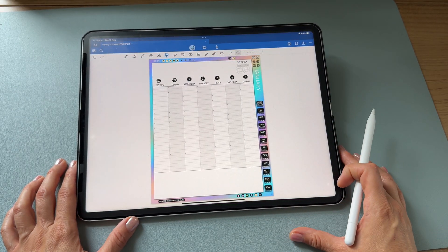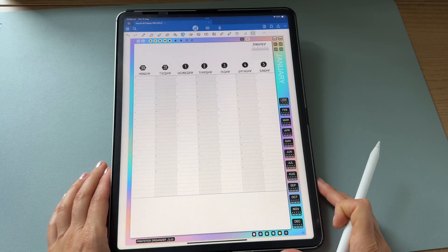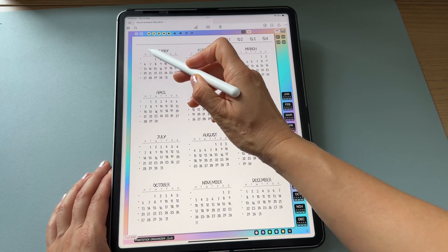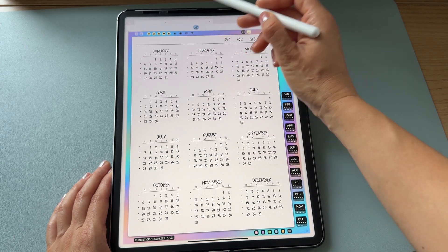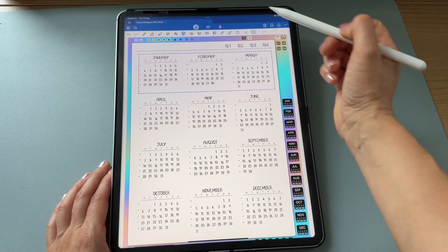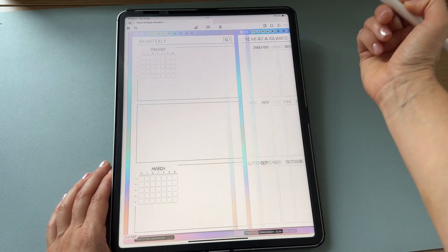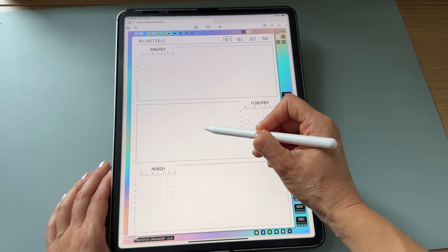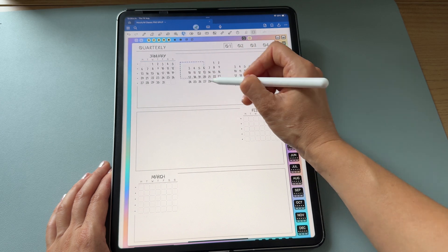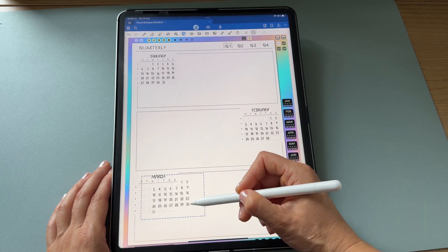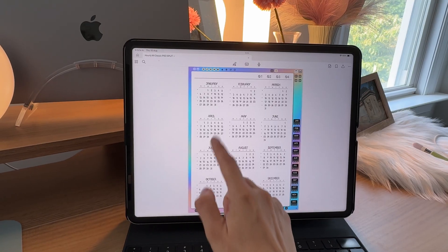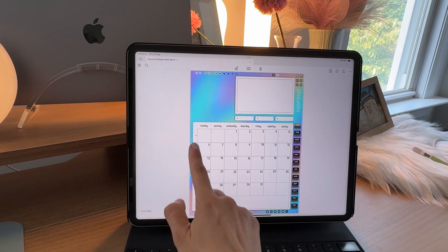Now let's head to the quarterly pages. For that I'll use the dates already added to my planner, so I can close my dating document. I'll head to the yearly calendar, grab my lasso, and copy January, February, and March — the first quarter. Then I'll head to quarter one, tap and hold to paste, and just adjust the dates into the correct positions. My first quarter is now dated and ready to go.